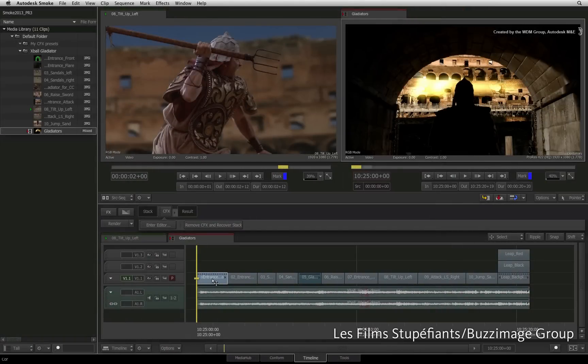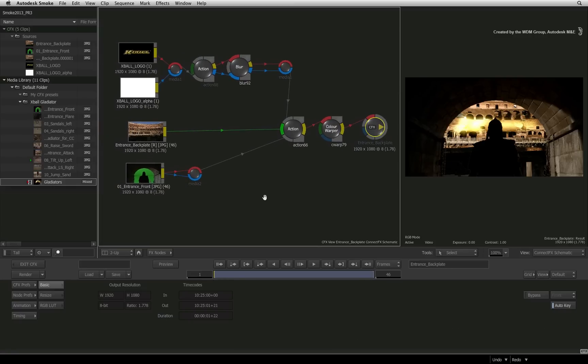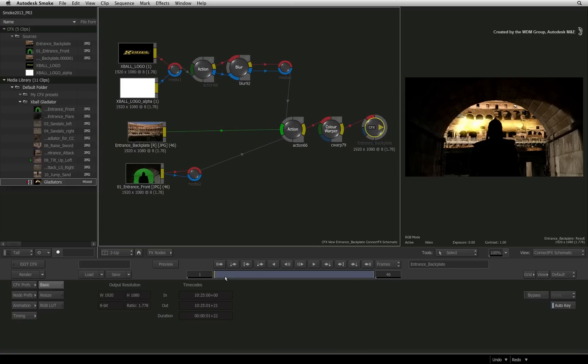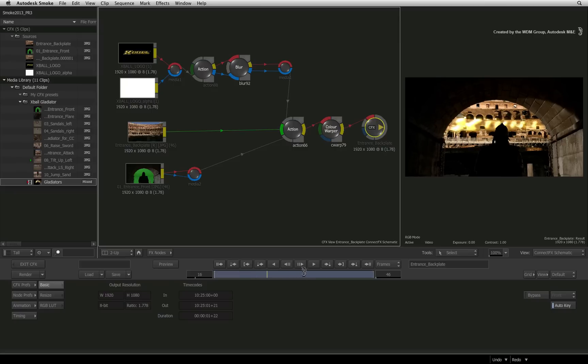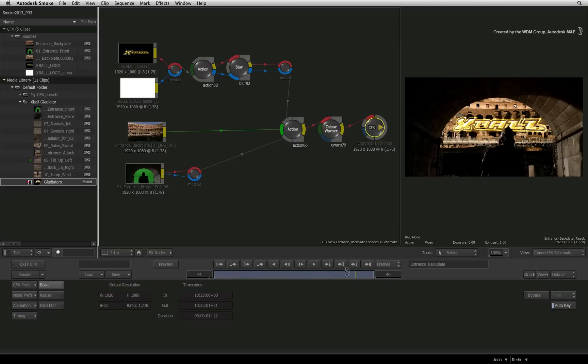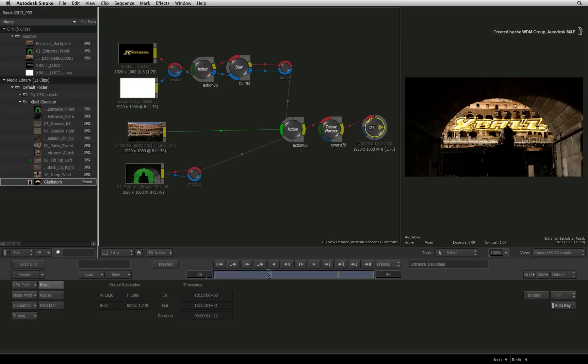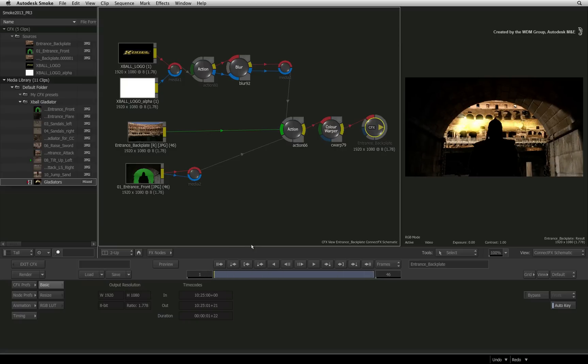For this scenario, let's say that you are creating a large and complex composite in the CONNECTFX schematic. Understandably, with levels of complexity and processing, performance is compromised and render times grow longer. This is where the CONNECTFX clip can definitely help.